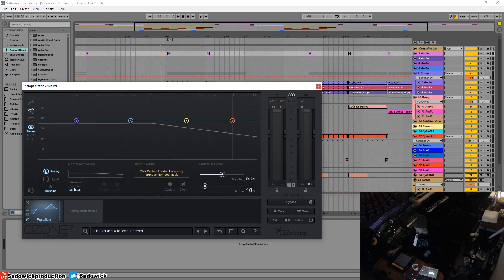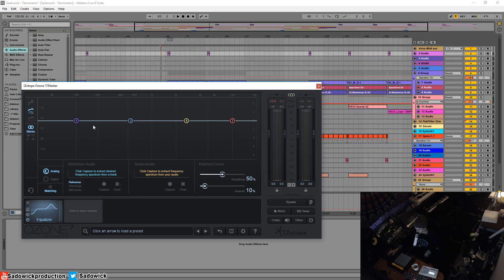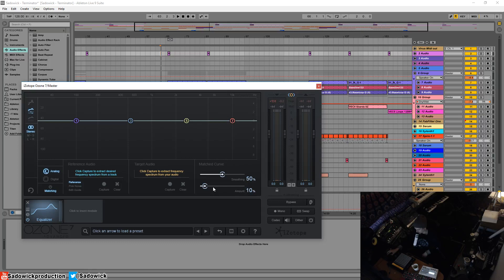We hit matching and we have a reference. I'd like to do that but YouTube will get me for copyright. But you can play a song that you're trying to match, hit capture, play a little bit of it and then you can match and play around with the curves. There's other tutorials I've kind of covered this before and you can check that out.